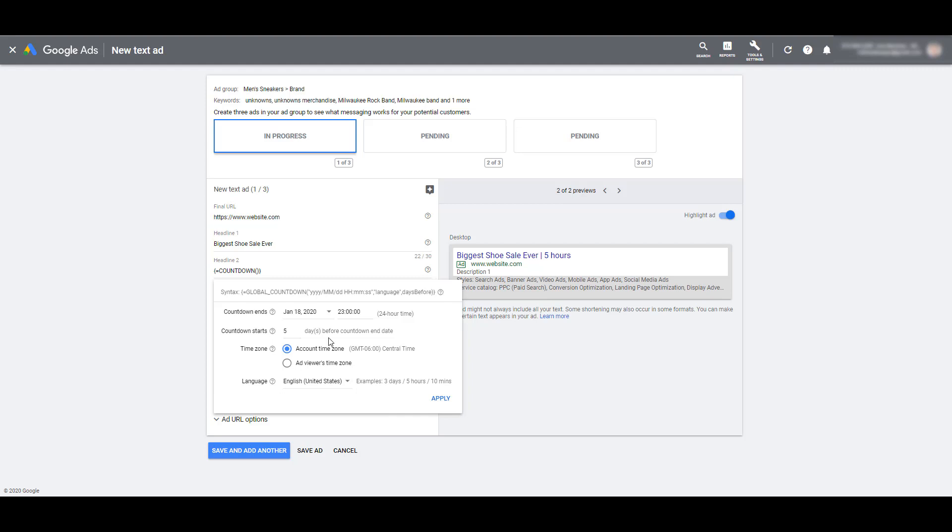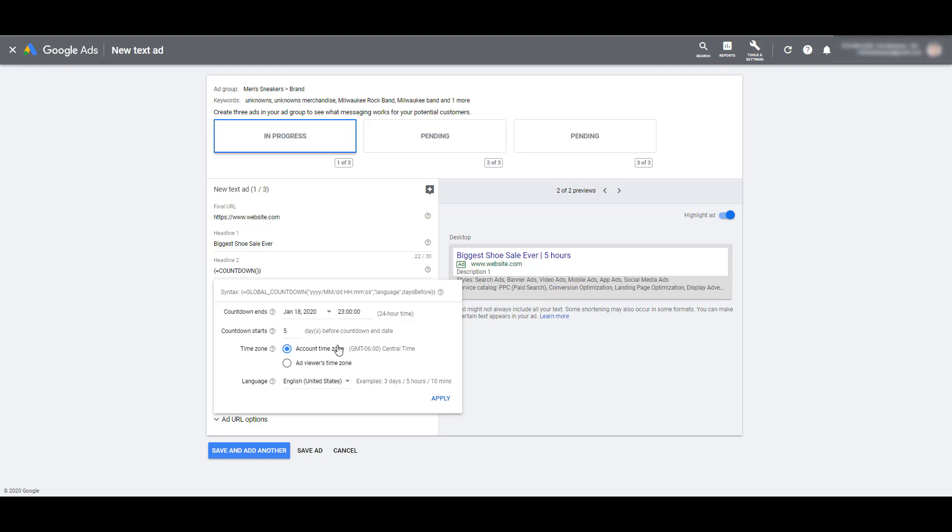So with a global countdown, if the user sees the ad in Eastern time and it says three days until the countdown ends, or three days until the sale ends, someone in Pacific time zone will also see three days until the sale ends. And the ad that the user sees is going to be completely dependent on your time zone. If you want someone on the Pacific coast to see a different countdown than someone on the East coast, depending on when the sale actually ends, you'll want to stick with the ad viewers time zone.